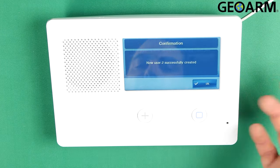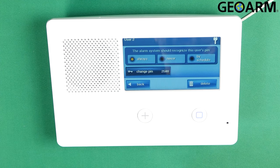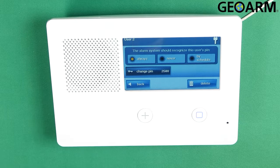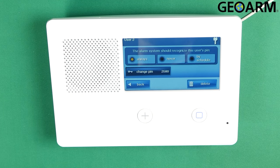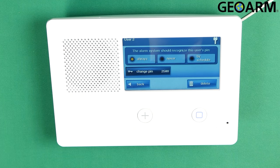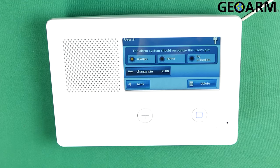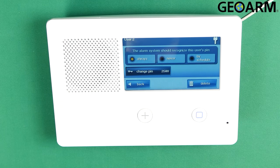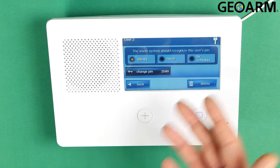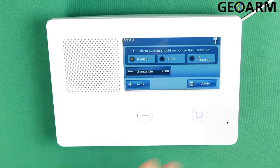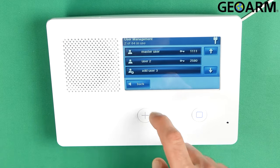New user two has been successfully created. At this point it'll prompt the menu with some different options. The alarm system should recognize this user's pin, and there's always, never, or you can schedule a time for the code to actually work — between certain hours. It's more so for a business or something like that. At this point it's set to 'always', so my code is 2580 for a secondary code.